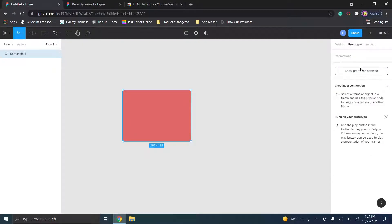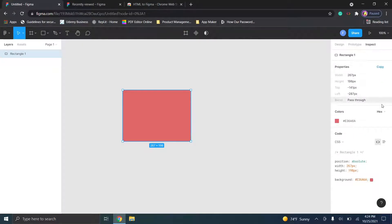You also have the prototype settings here and the inspect option here as well.